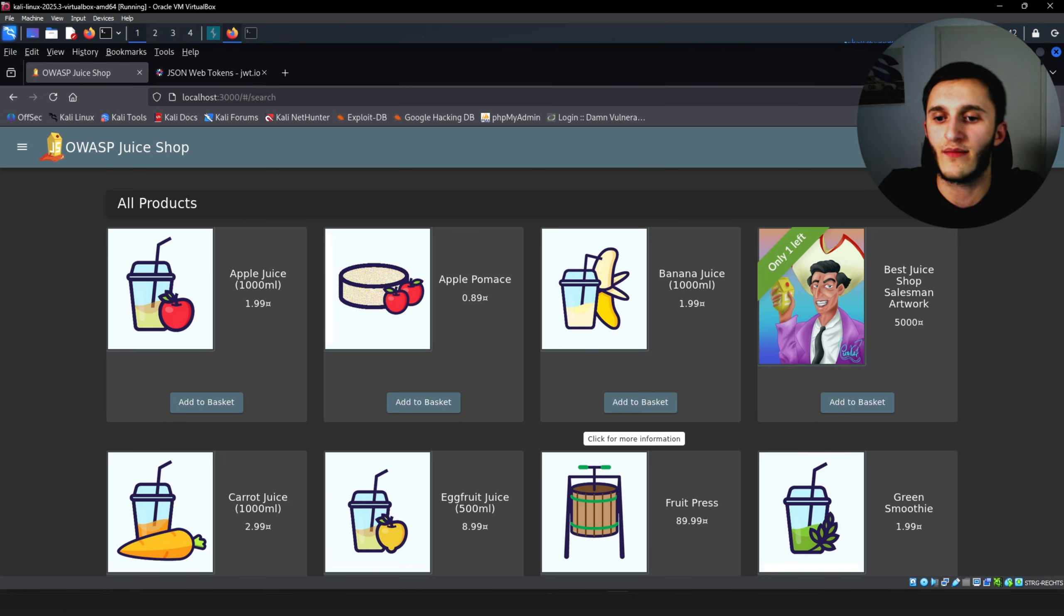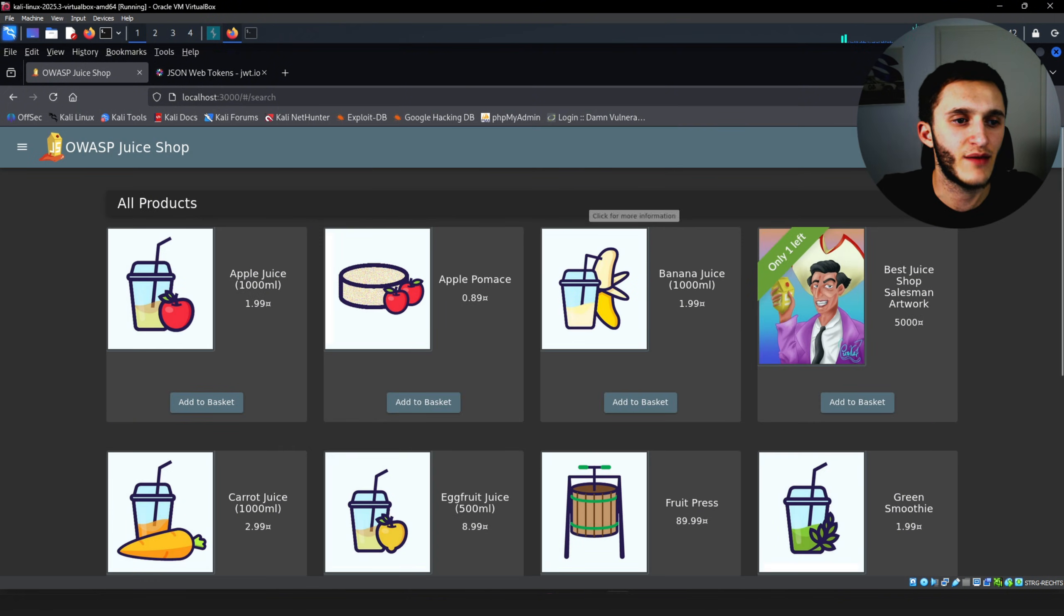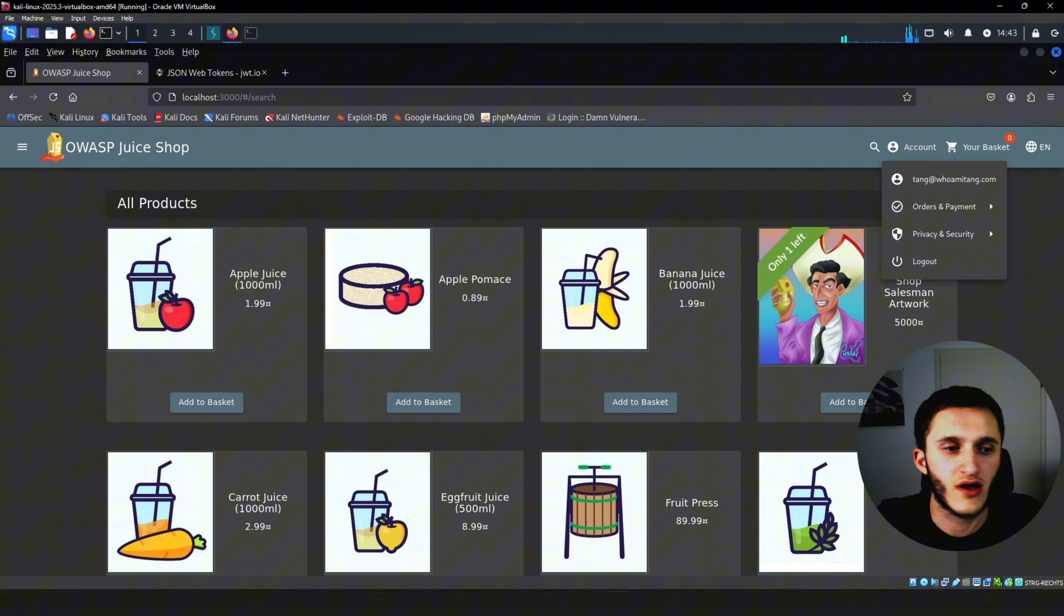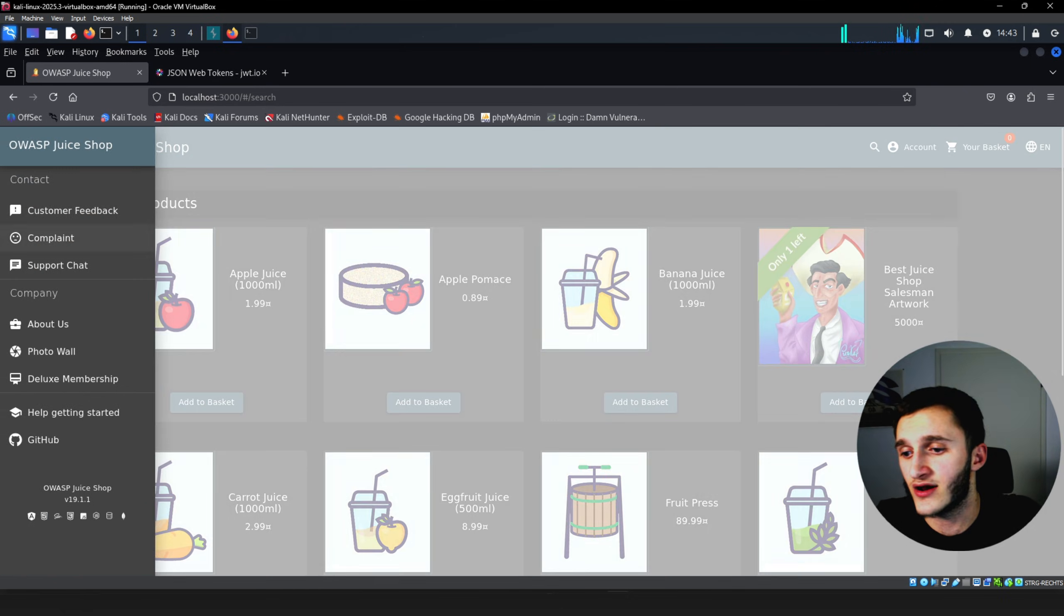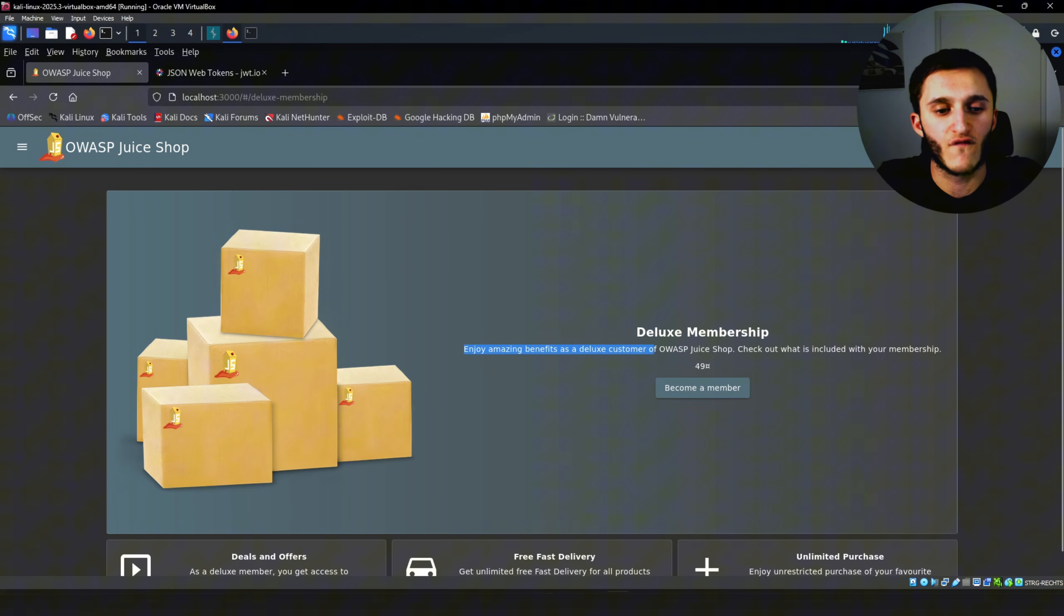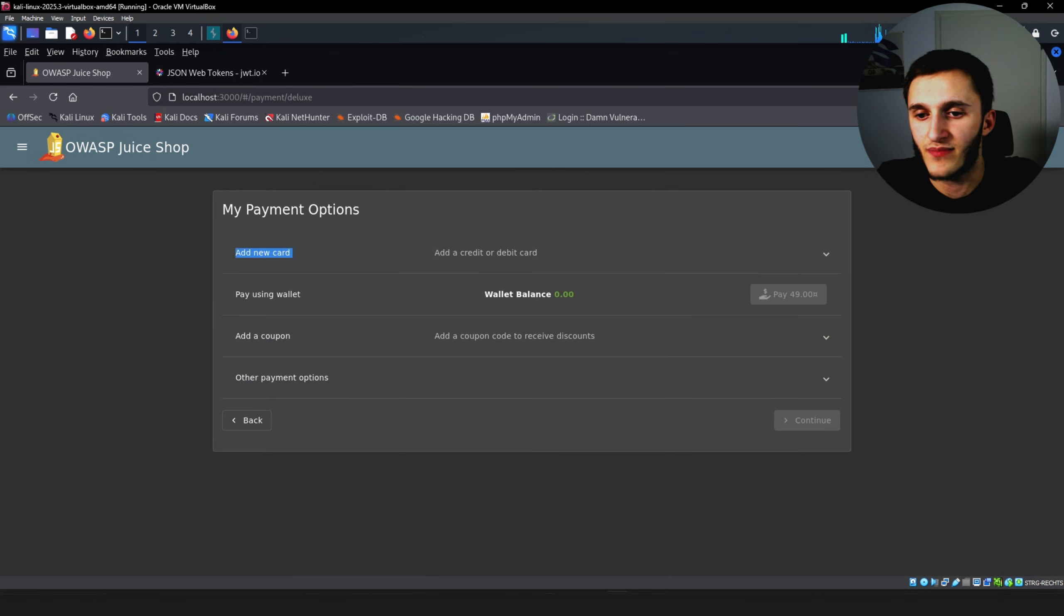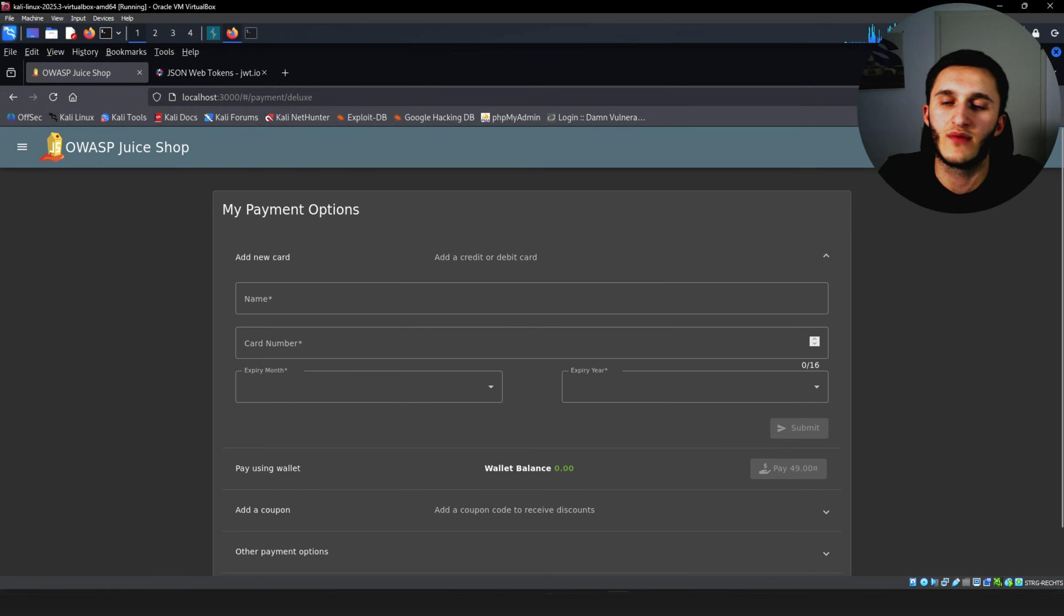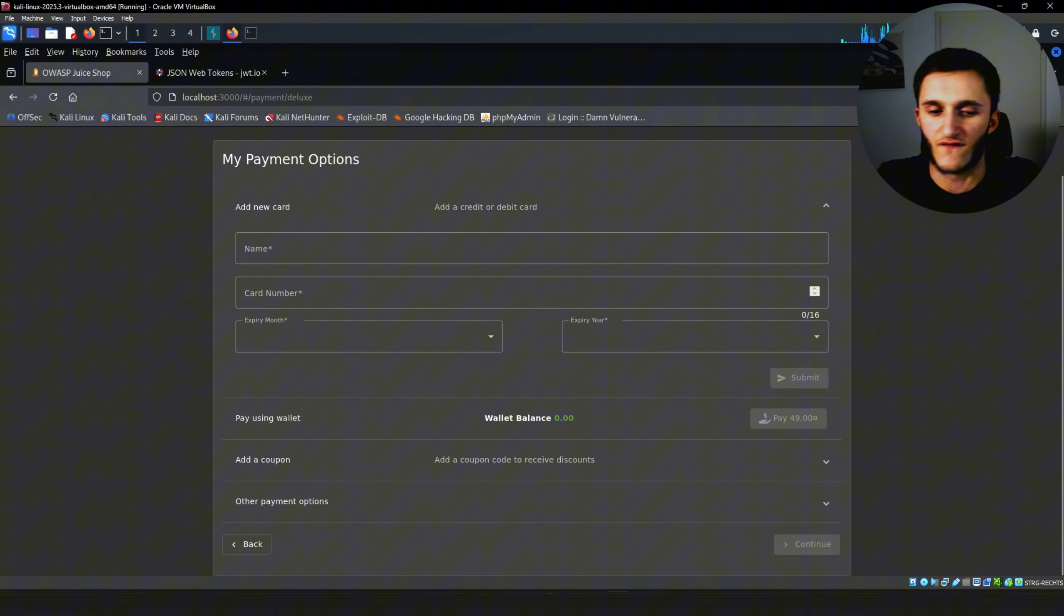In front of us we have a web shop. We can buy apple juice, banana juice, whatever that means. And in the top right corner we have account. We have a normal account, tang@whomitang.com. But when we go into the navigator tab here in the Deluxe membership, enjoy the amazing benefits as a Deluxe customer of OWASP juice shop. We can become a member. Add new card, pay using wallet. We have to pay which means we're not a member yet. We do not have the benefits of Deluxe membership.